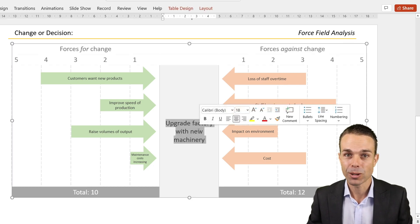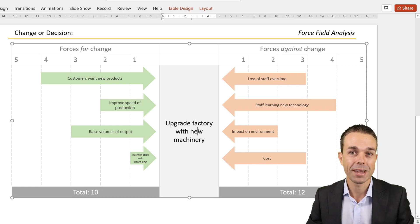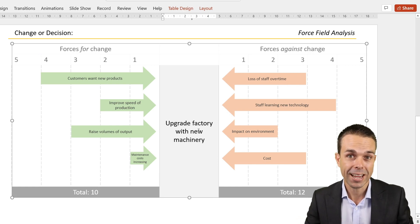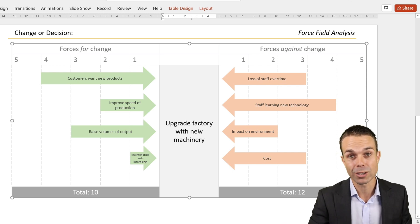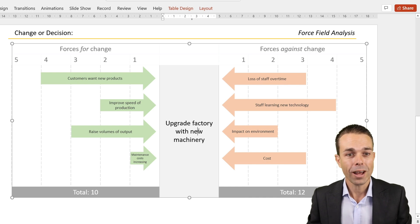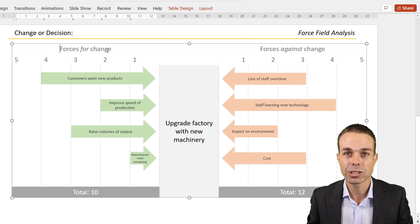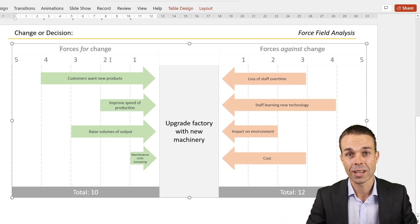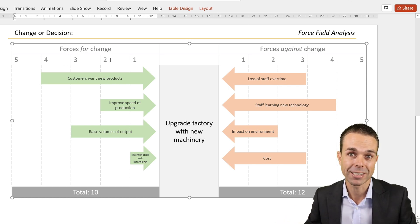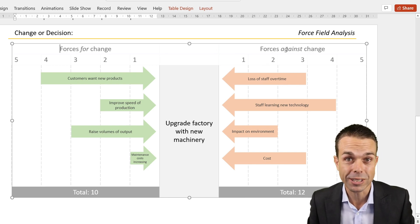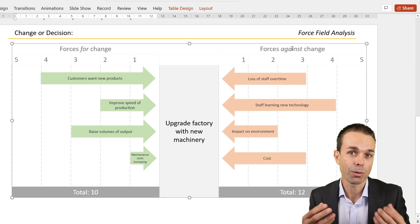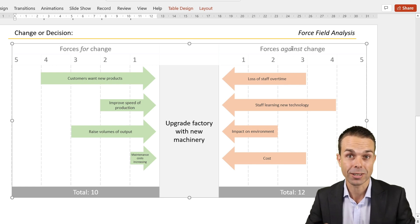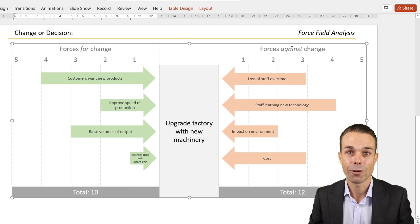We have the change idea in the middle here. This could be anything - a new product we're creating, a new project, a process change, or something we're changing within the organization, maybe moving buildings. What are the forces for this change? What's supporting it? What are the external or internal forces helping us make the change? And what are the forces opposing this change? What's going to get in our way and stop us from making this change or creating this new wonderful thing?